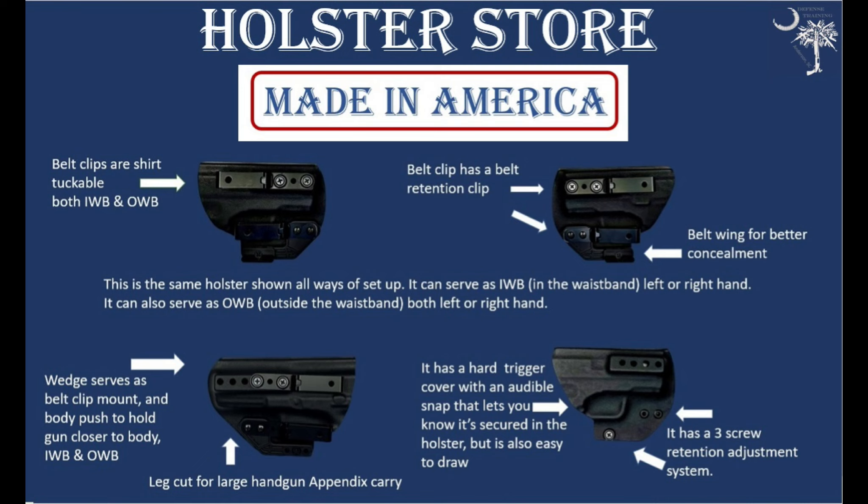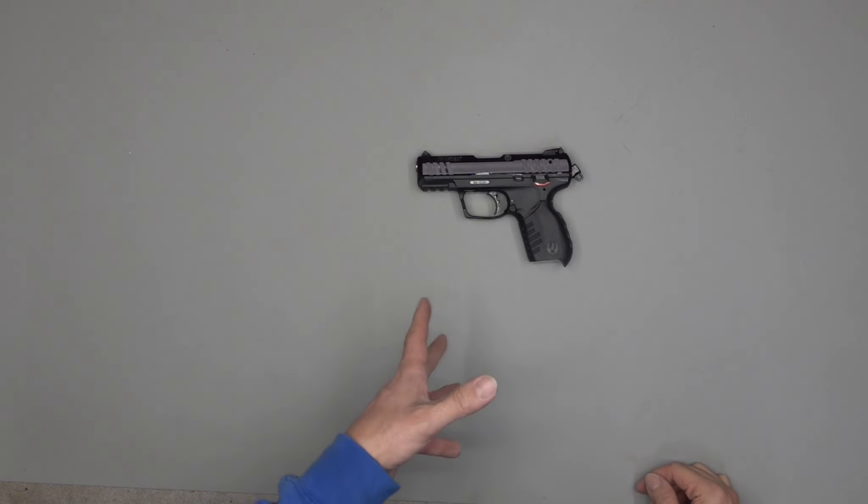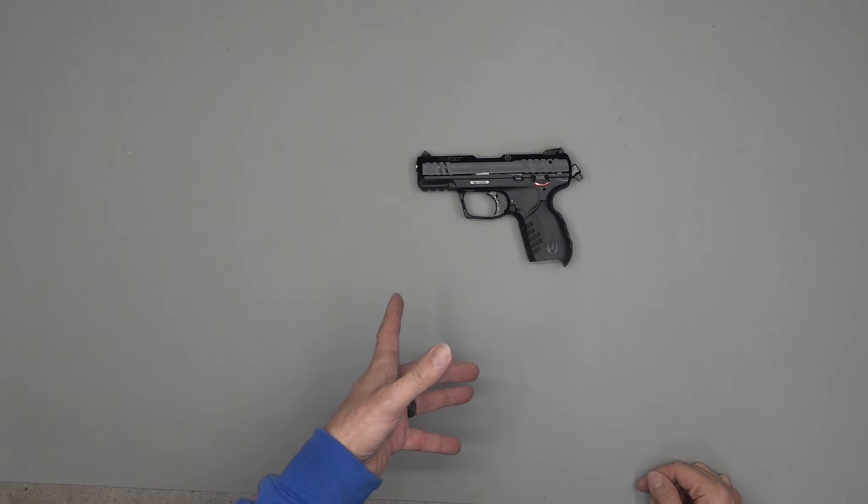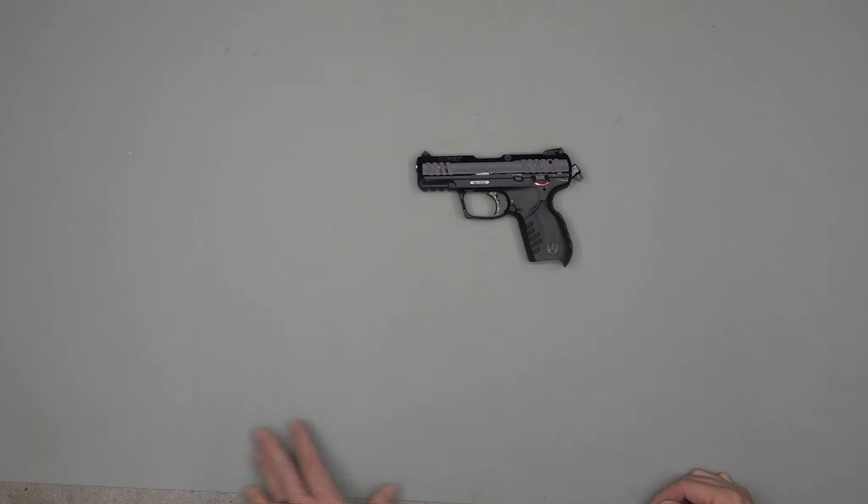All right, back to the video. For cleaning, this is a gun I've had since 2016 when we got it, and we've used this gun for training. On the low end of ammunition, the round count through it would be probably 100,000 rounds.